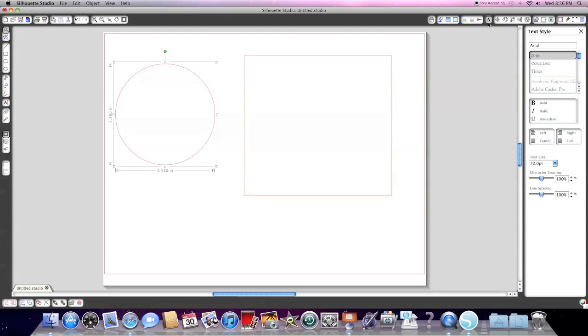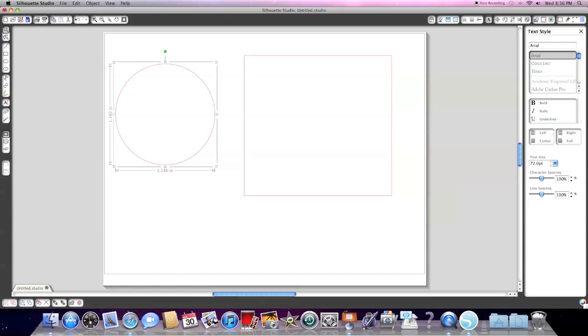This next one here is your text style box. And this allows you to change the font that you're using. You can use any TrueType font that's on your computer. And you can cut it with your Silhouette. So this is where you choose what kind of font you want. And this is also where you can change your character spacing and your line spacing.